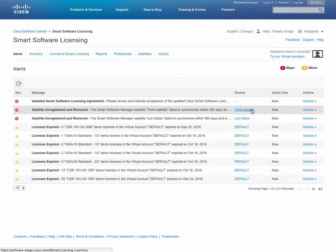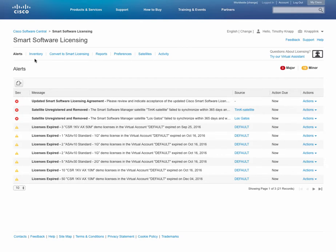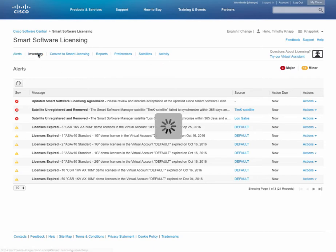This is typically where you understand your alerts and the inventory of licenses that you may have. You can also convert entitlements to smart licensing, run reports, set your preferences, configure satellites, and generally track activity.